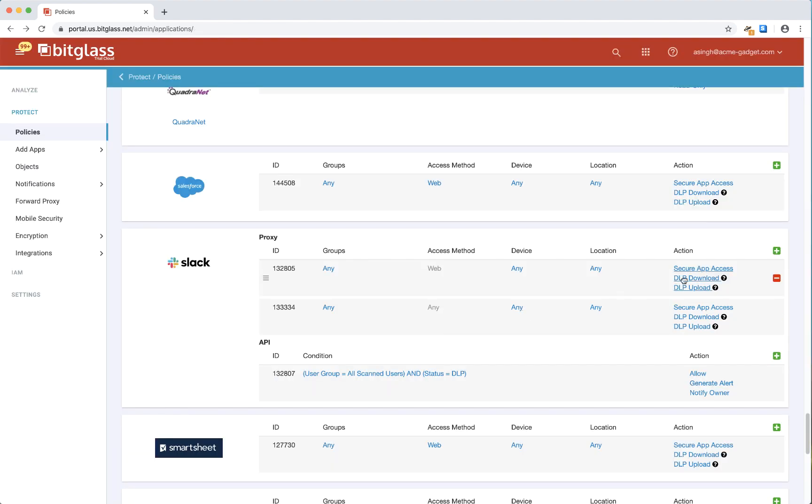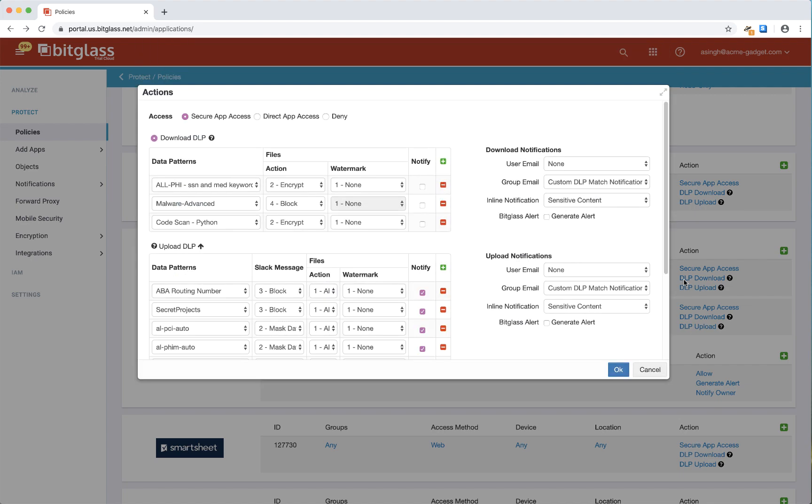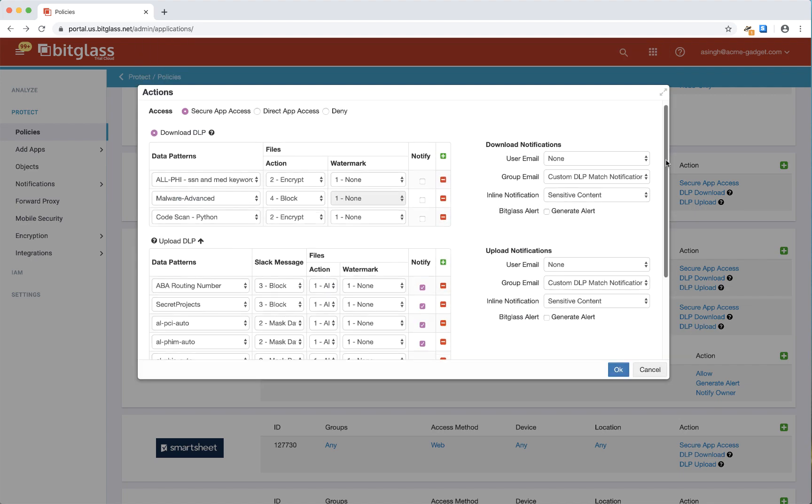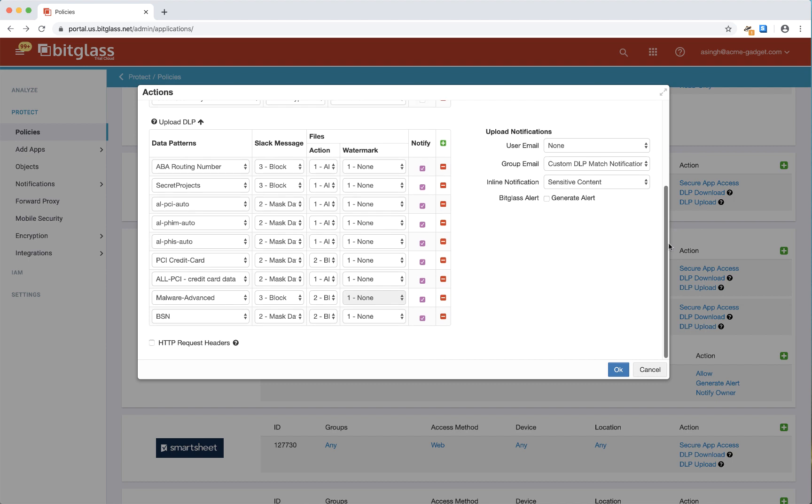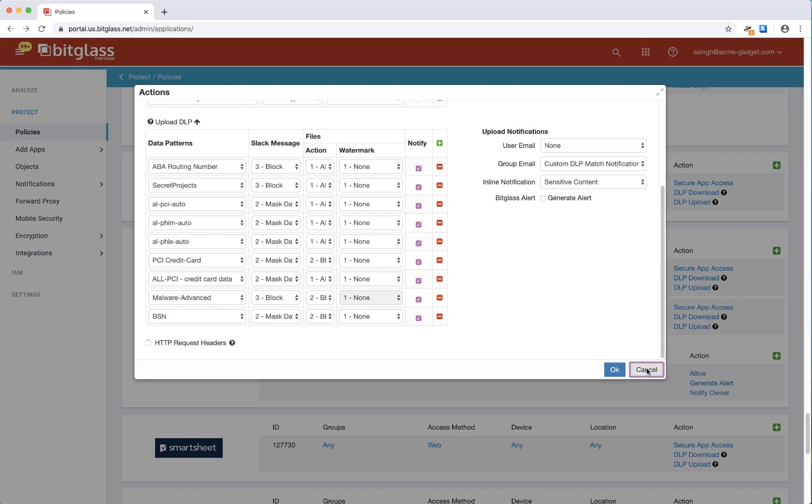Now let's look at the DLP patterns configured. There's the upload and download DLPs. We'll be focusing on the upload DLPs, more specifically the PCI credit card data. As you can see, I'm masking any Slack message and blocking any upload of files containing credit card data, and I've also turned on inline notification for the same.